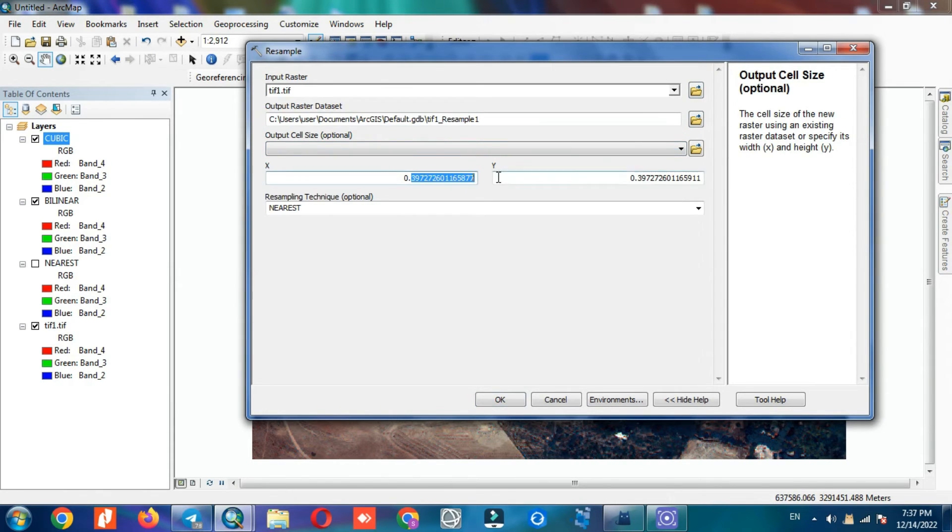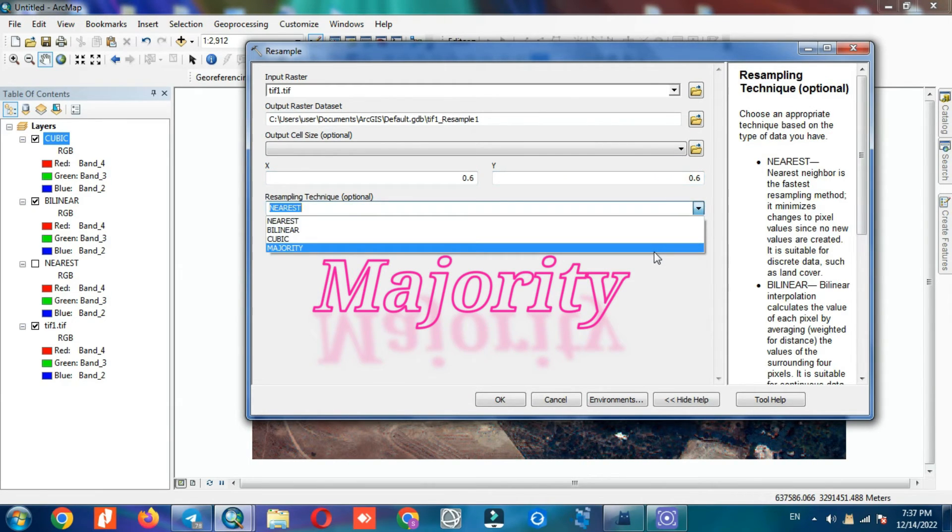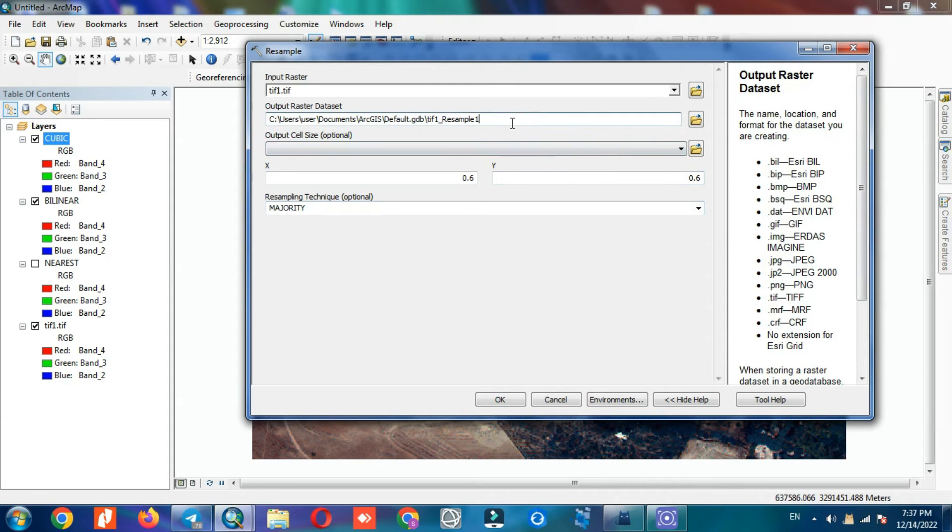As with previous methods, determine X and Y, choose the resample method, and save the output with a specific name.